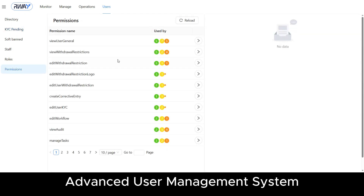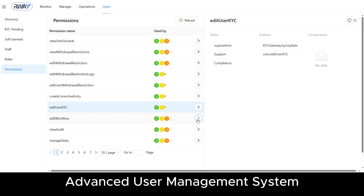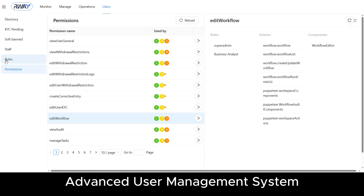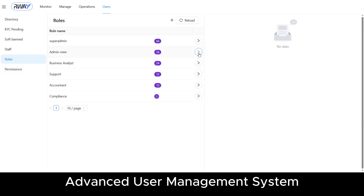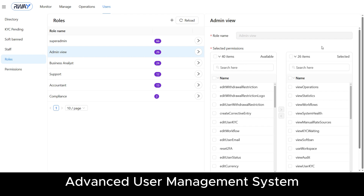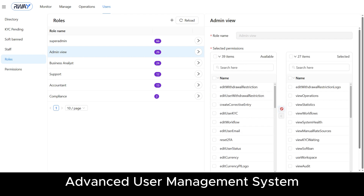All system features are organized into logically grouped permission sets. Roles are combinations of permissions that let your employees interact with the system according to their job functions. Roles can be easily adjusted or modified, and you also have the option to create new roles as needed.